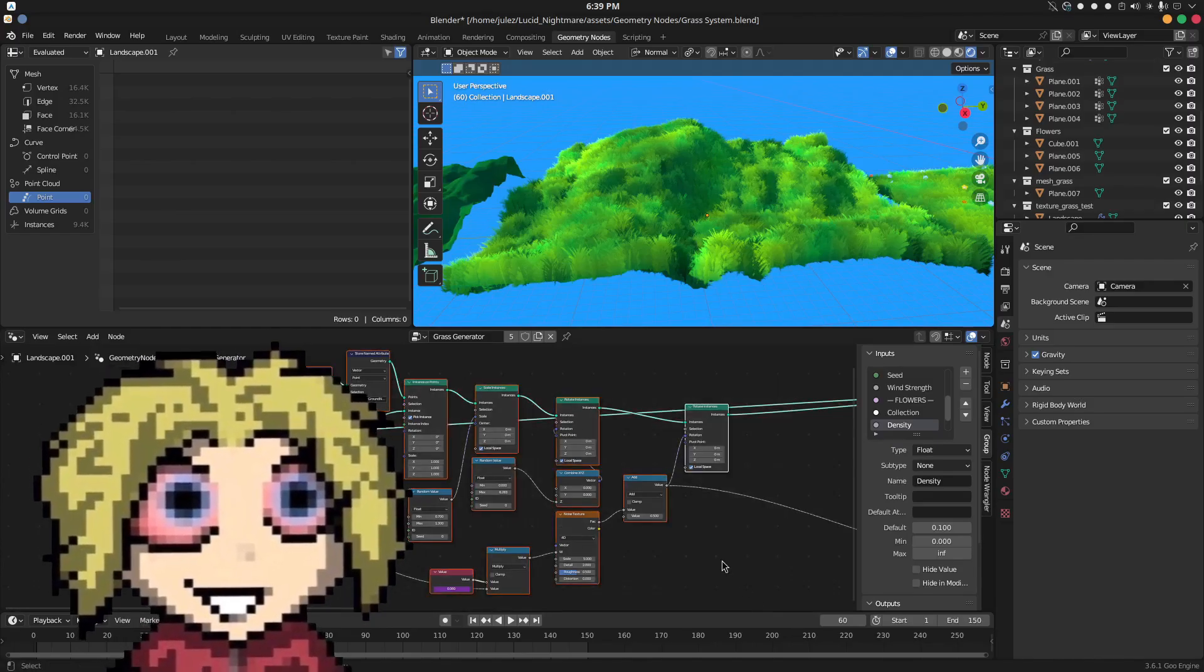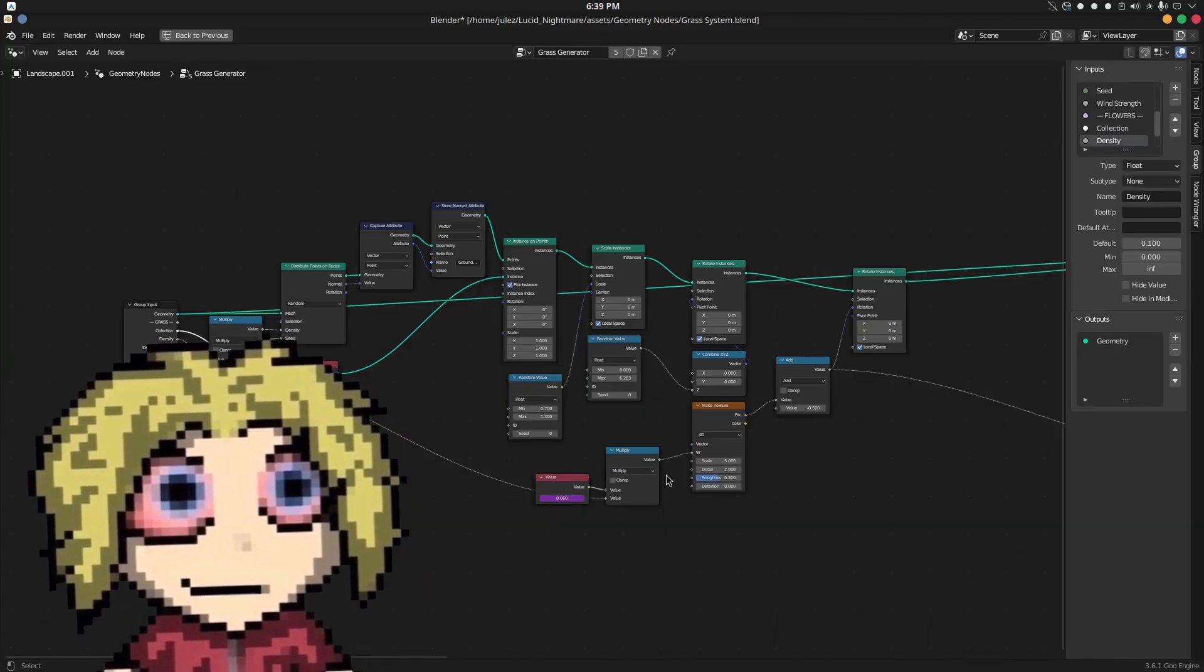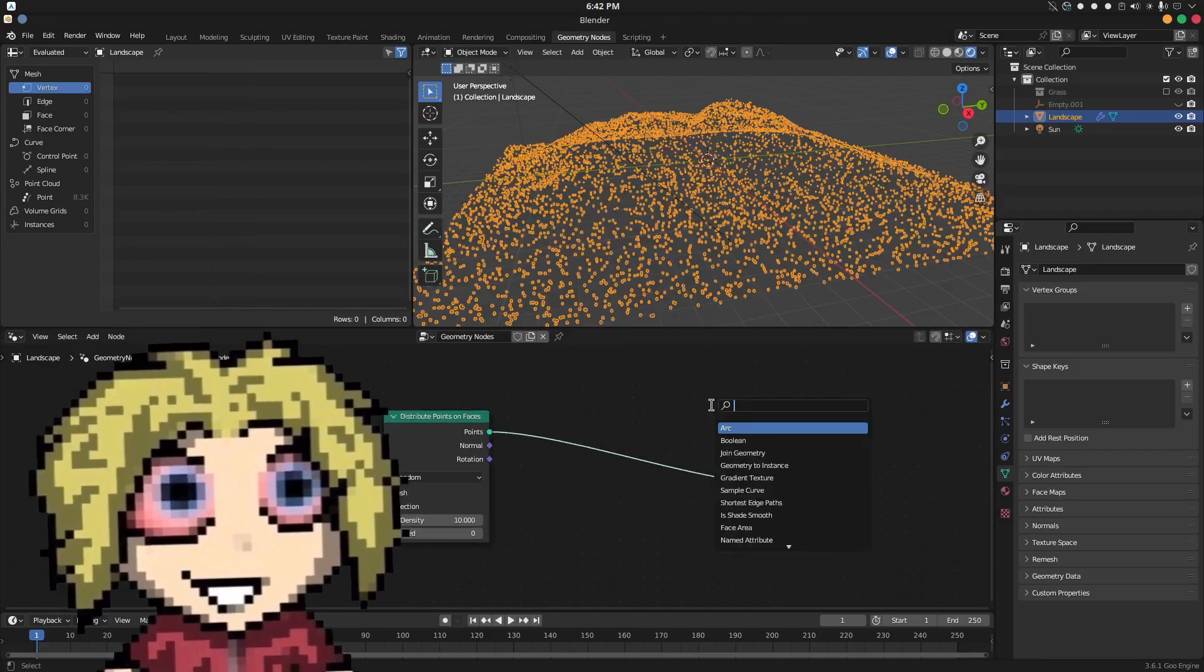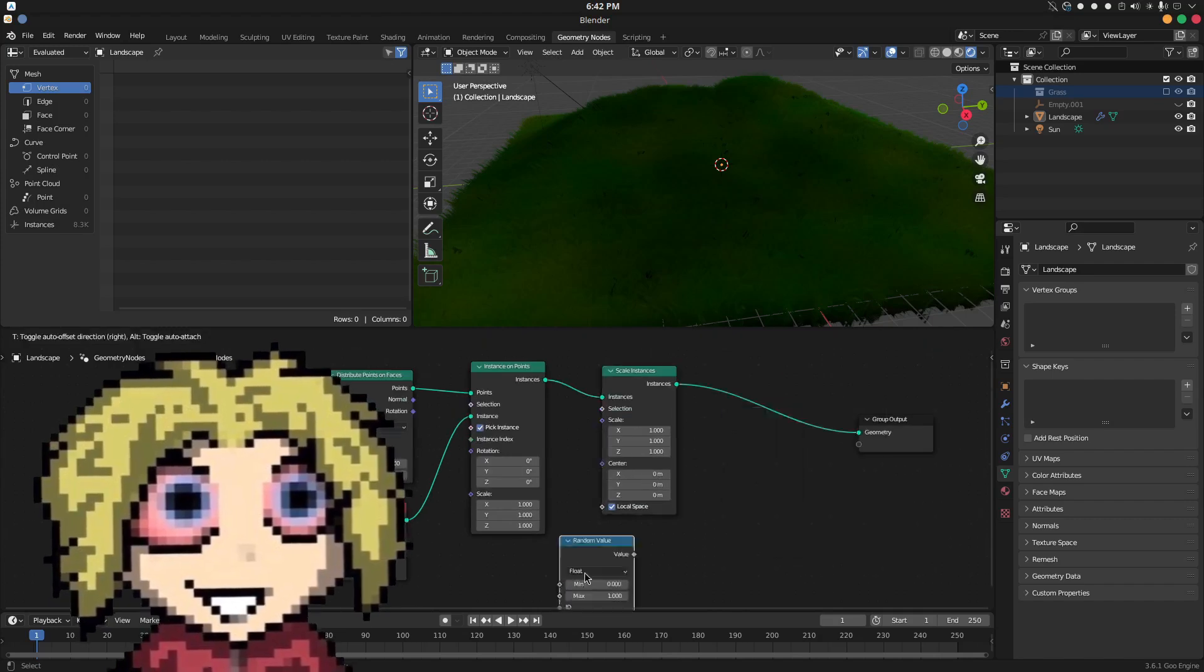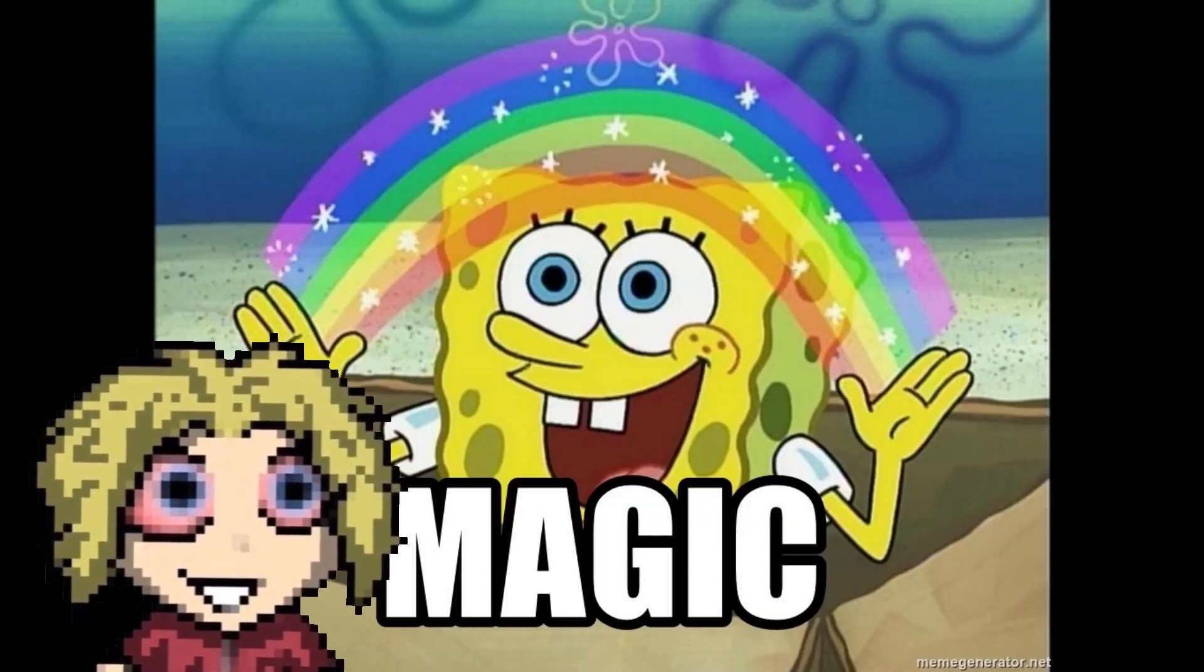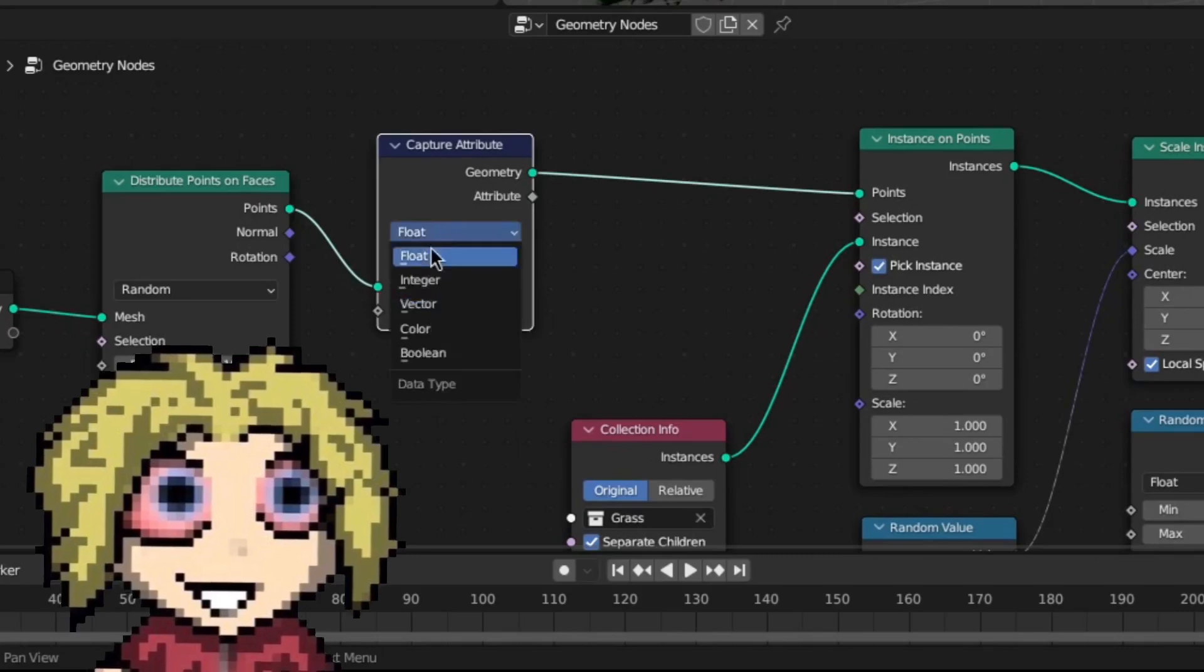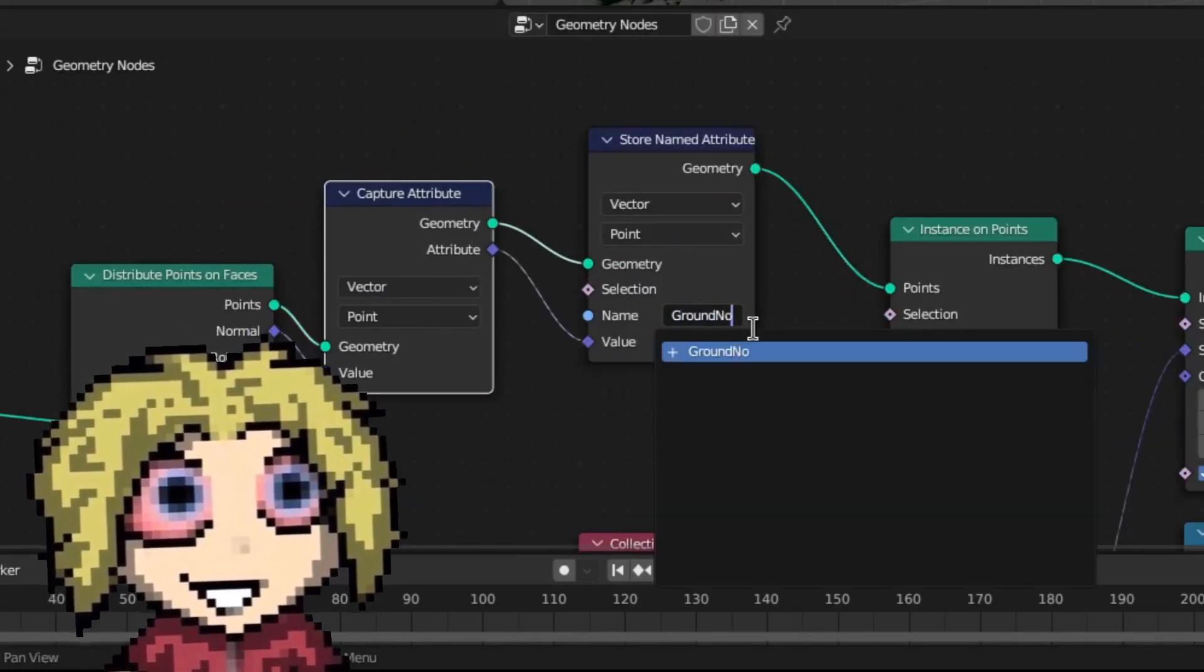Most of this stuff is pretty standard, and you probably know the drill already if you watched any grass tutorial ever. Distribute points, instance on points, scale, rotate, blah blah blah. But here's where the main part of the magic happens. After distributing points, add a capture and store attribute node.